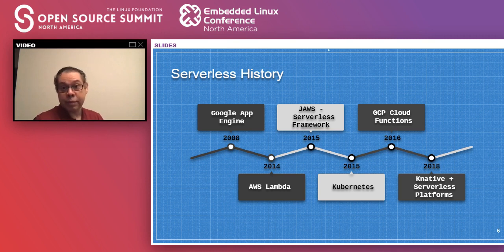Then in 2018, Knative and other open source projects were released as a way to run serverless on top of Kubernetes.